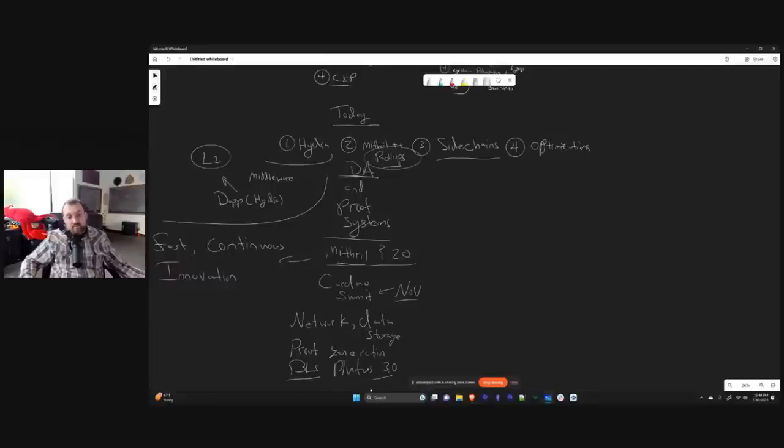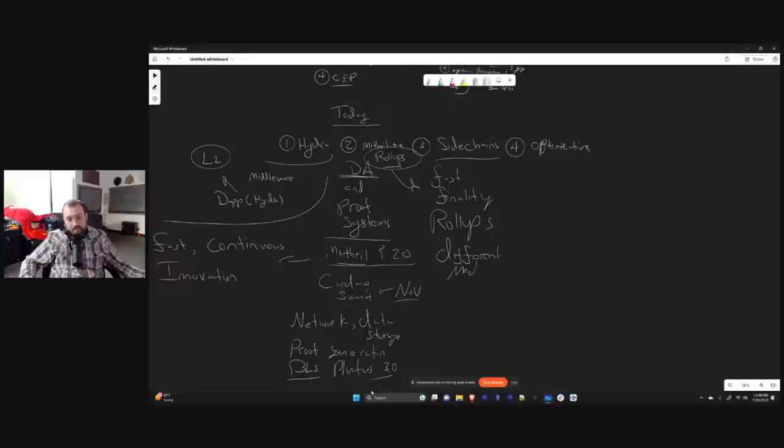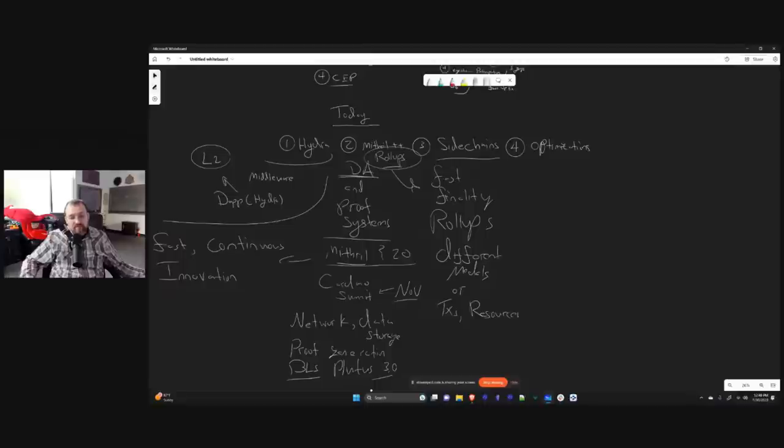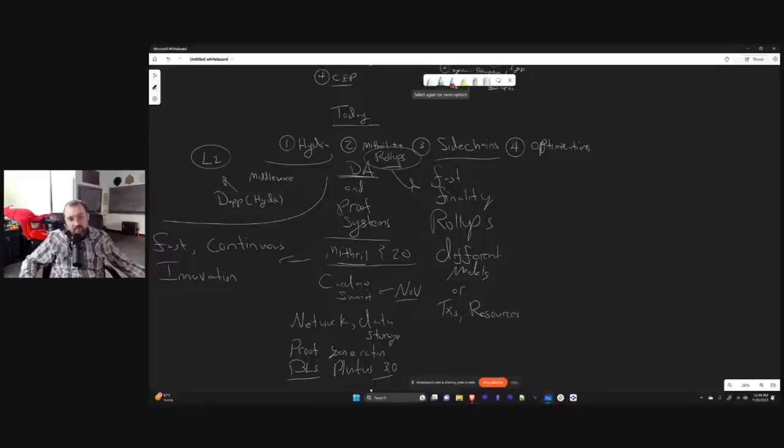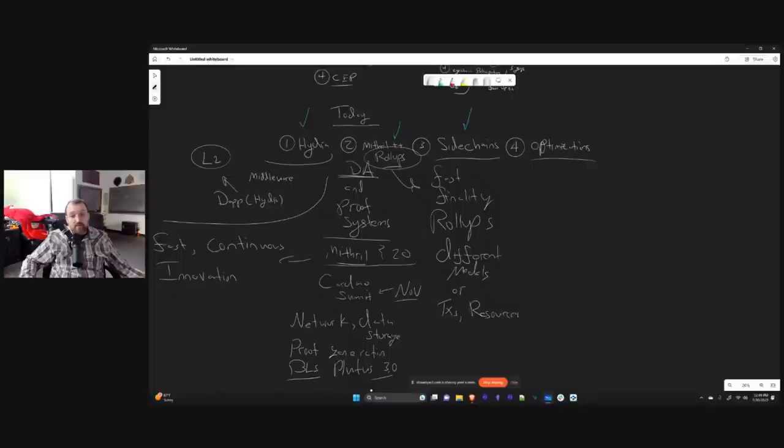This actually is also connected to the side chains agenda. So side chains, what this does is gives fast finality. This gives rollups. So there's a connection point there. And this also gives different models of transactions and resources. Also, a lot of traffic gets driven to the side chain, which means there's less load on the main chain. So there's some things that you do to get stuff off the chain. So Hydra gets stuff off the chain, rollups get stuff off the chain, side chains get stuff off the chain.